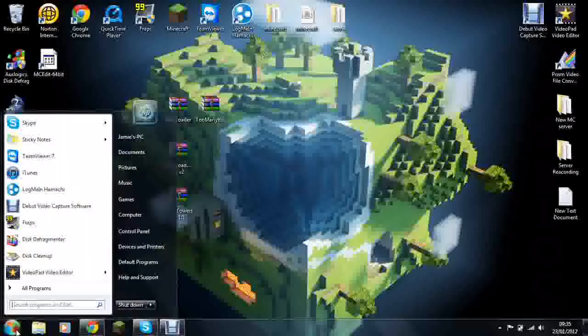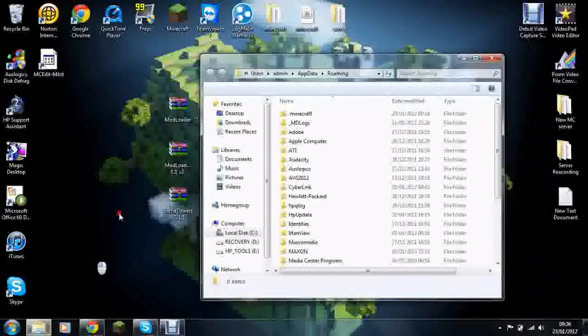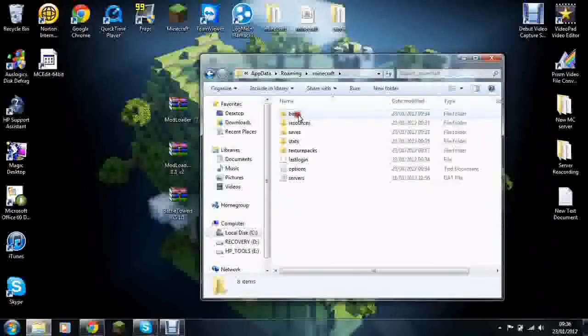First thing you'll do is go down to the start and then in your search bar put %appdata%. There we go. Click enter, find your .minecraft.